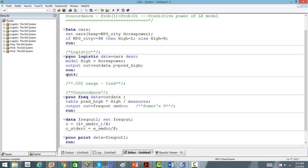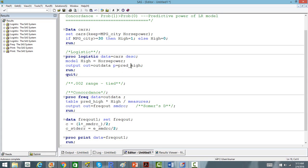The PROC LOGISTIC syntax is like this: PROC LOGISTIC DATA= input dataset, using DESCENDING because we are modeling for high equal to 1. In the model we have the dependent variable as high and the independent variable as horsepower. We will also save the output in a dataset, saving the predicted probability and giving it the name predicted_pred_high.